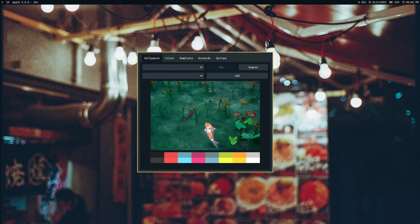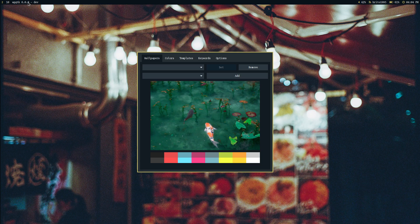I'm recording this video because we are nearing the launch of a major version of WPGTK, which is version 6.0. I'm running a developer version on my computer, but I'm pretty sure everything you see in this video will be released pretty soon. There are some major changes coming for this release, and one of them is about the template system that we use.